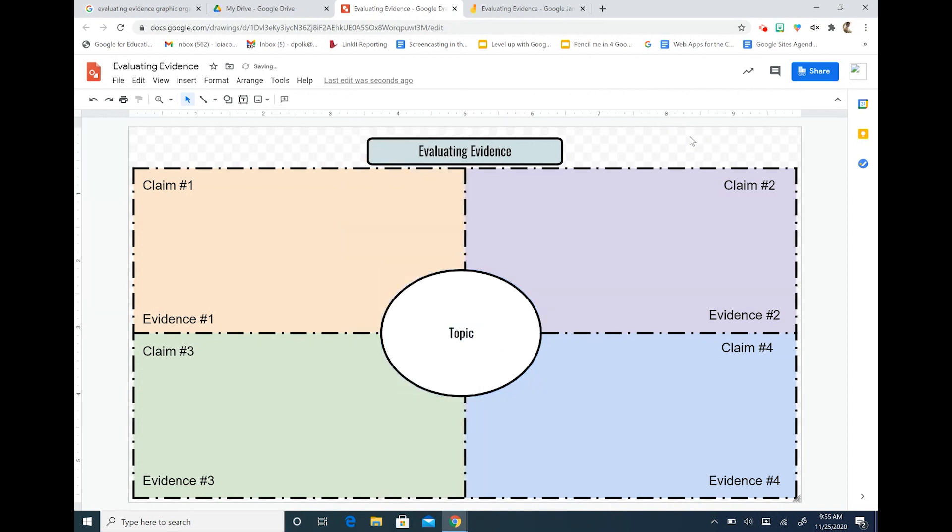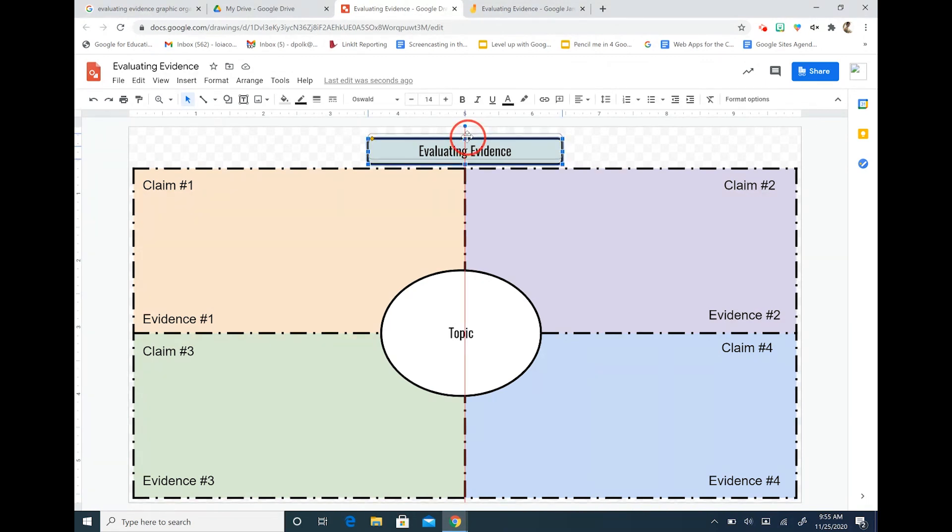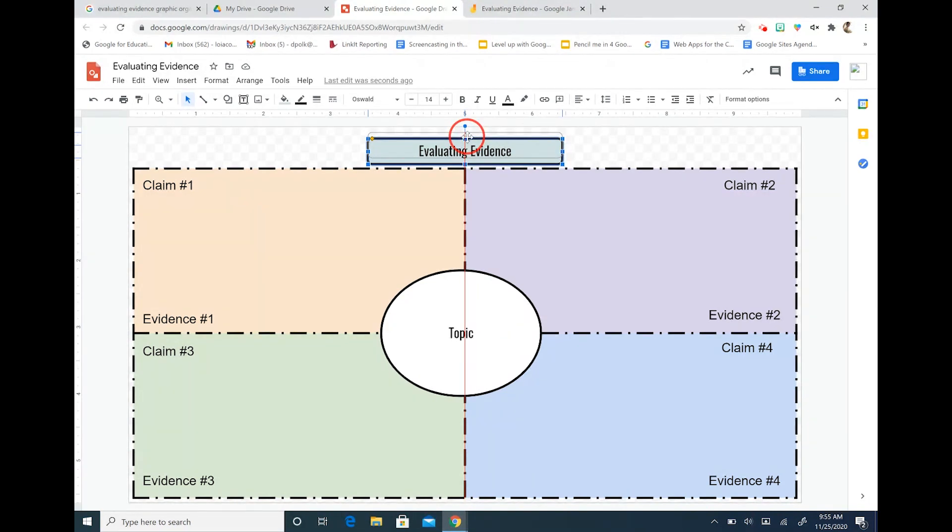Okay so now we have our basic evaluating evidence graphic organizer. When we utilize this with our students we can invite them to use sticky notes or text boxes to write their claims and their supporting evidence in the fields.